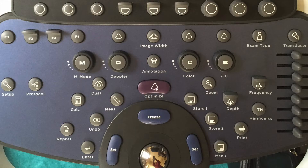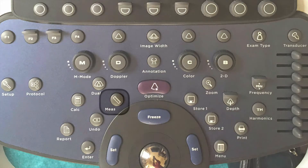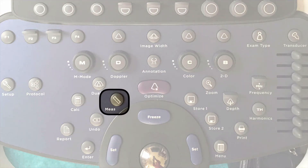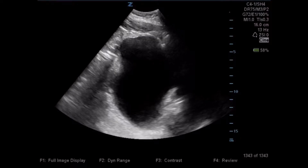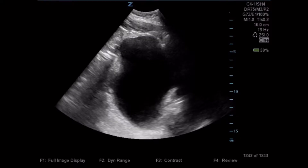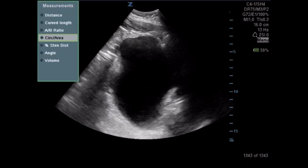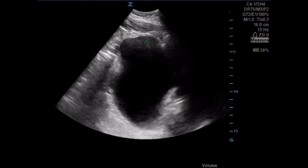This involves the measurement tool. You will hit the measurement tool, but instead of hitting it once, you're going to hit it twice. When you press it a second time, the submenu pops up. You're then going to select volume.